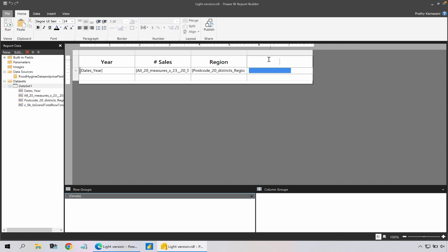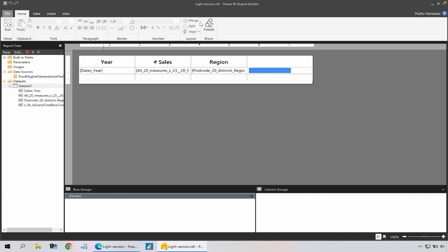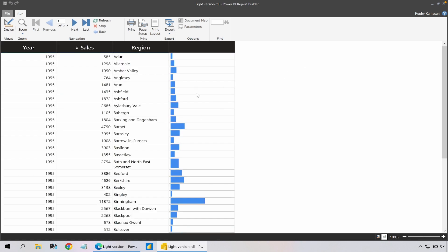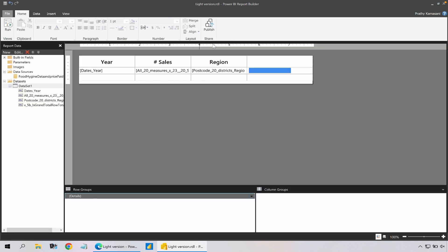And now I'm happy with this one, I could go and publish to the service. Probably it's wise to just run it once to see it's still working and I could see my data bars. The alignment and things are not that great, that's okay. So go back to design and I could publish back to the Power BI service.